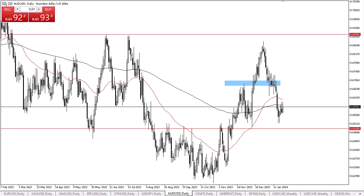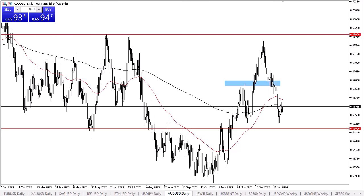When I look at the Australian dollar, I pay attention to the larger picture, and that larger picture dictates that the 0.65 level underneath is an area of importance. It is an area that I think a lot of people will be paying close attention to, as it could be the bottom of a trading range. 0.65 previously had been resistance, so you would assume there's a certain amount of market memory coming into the picture as well.